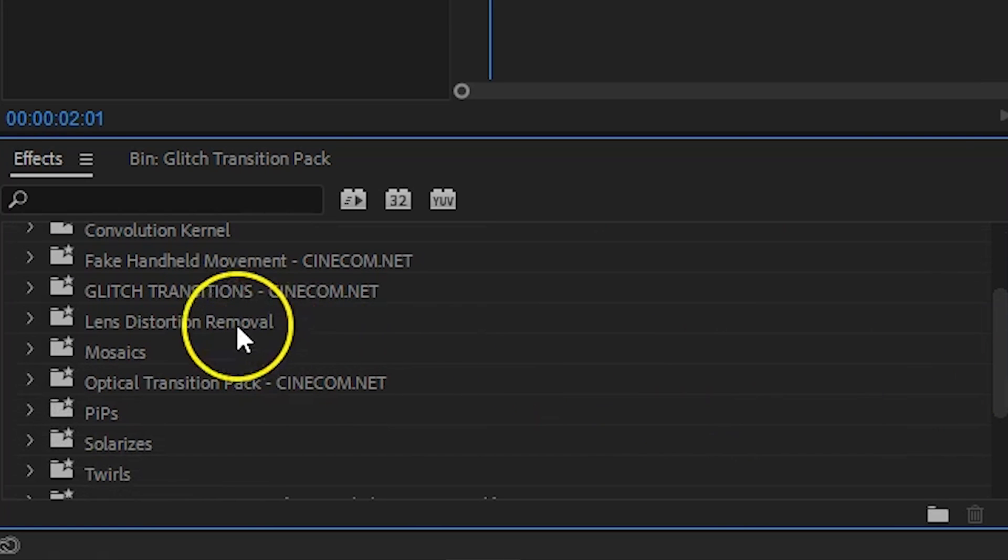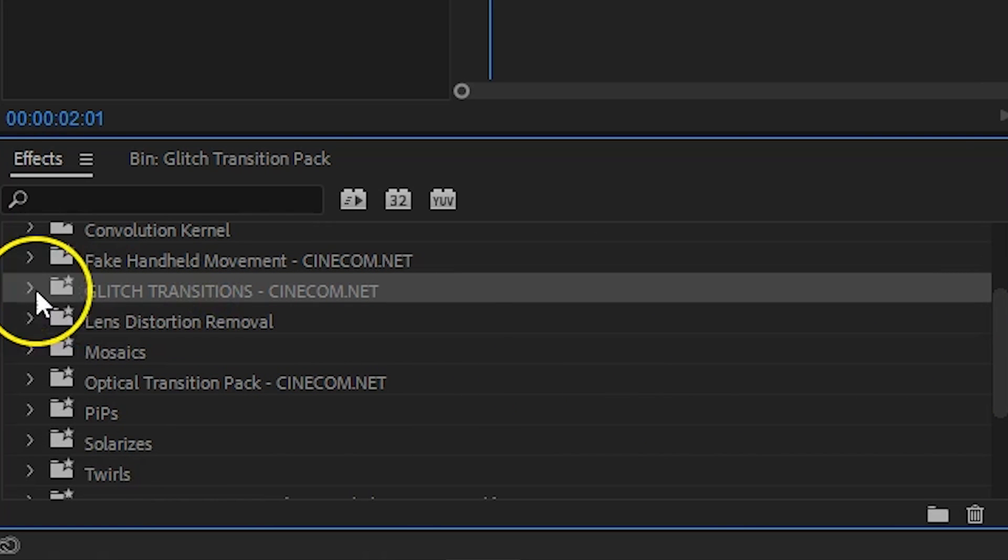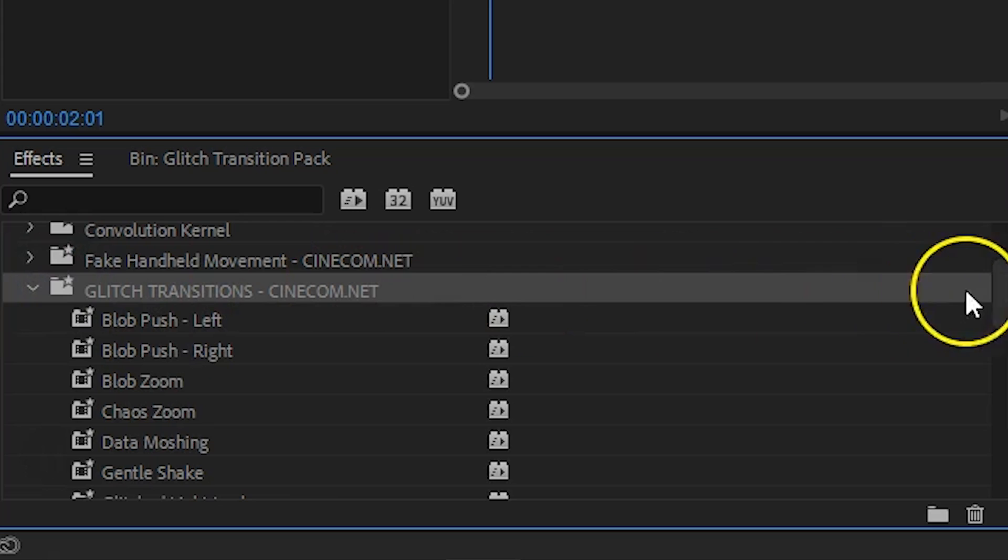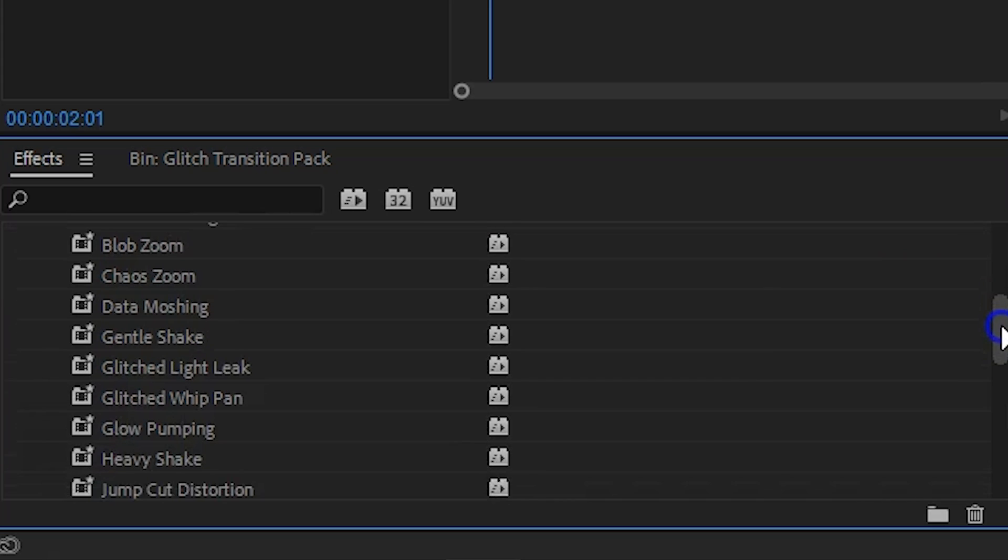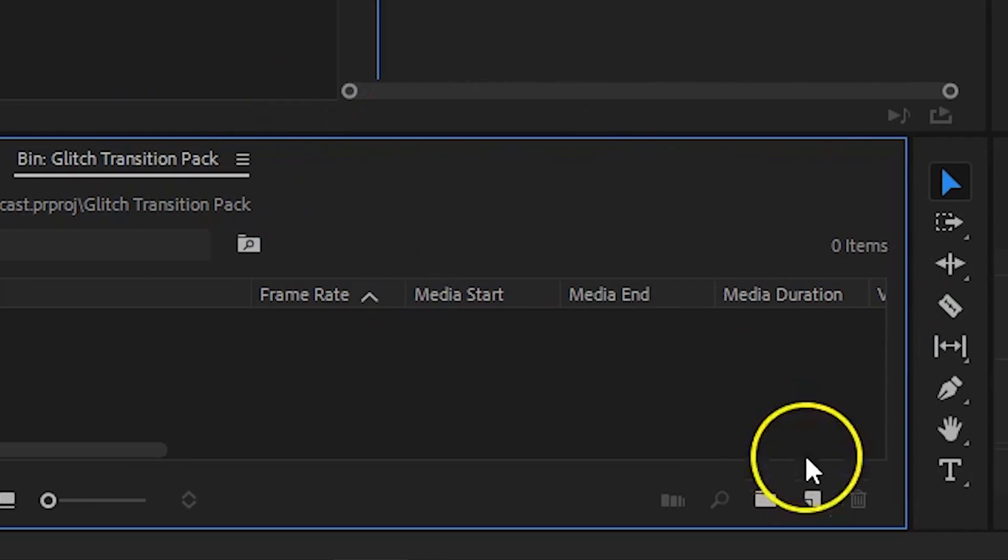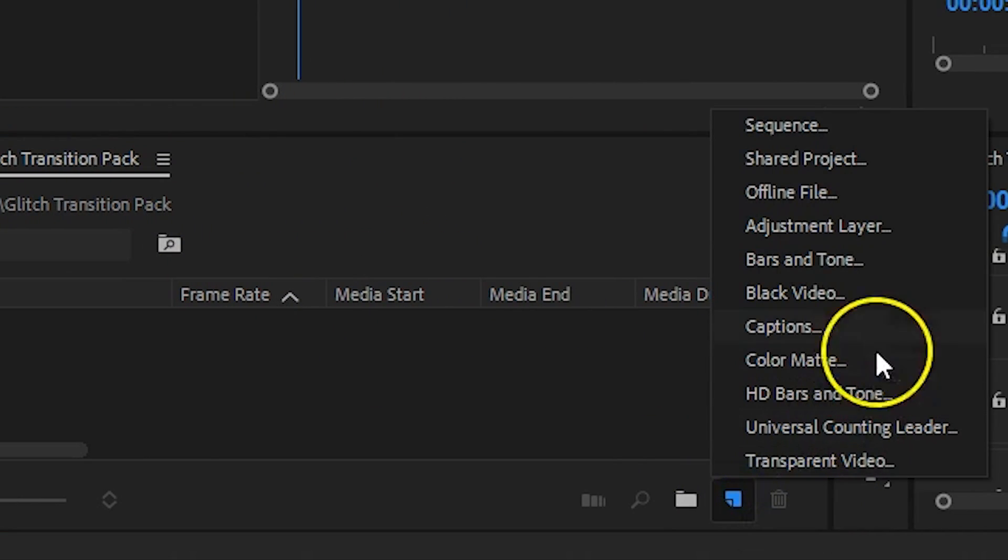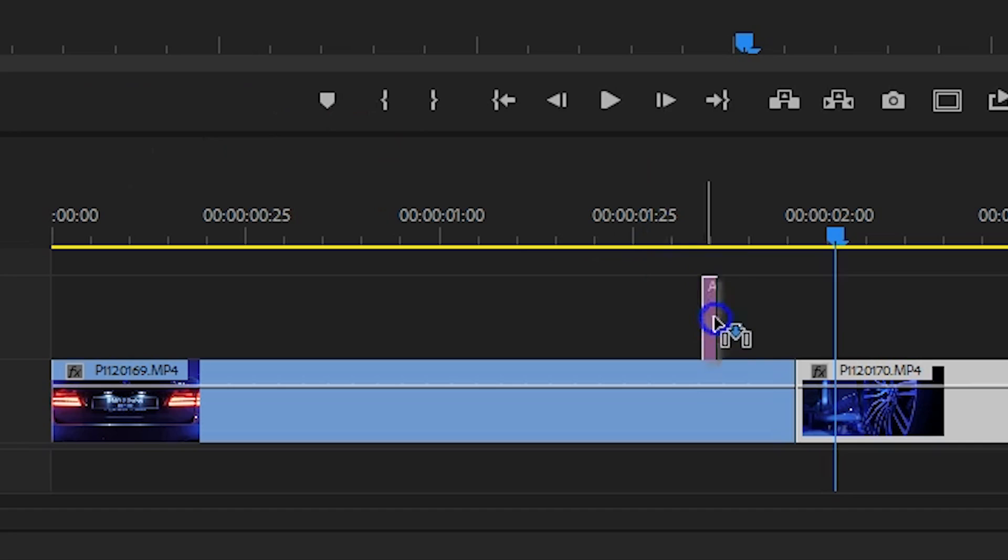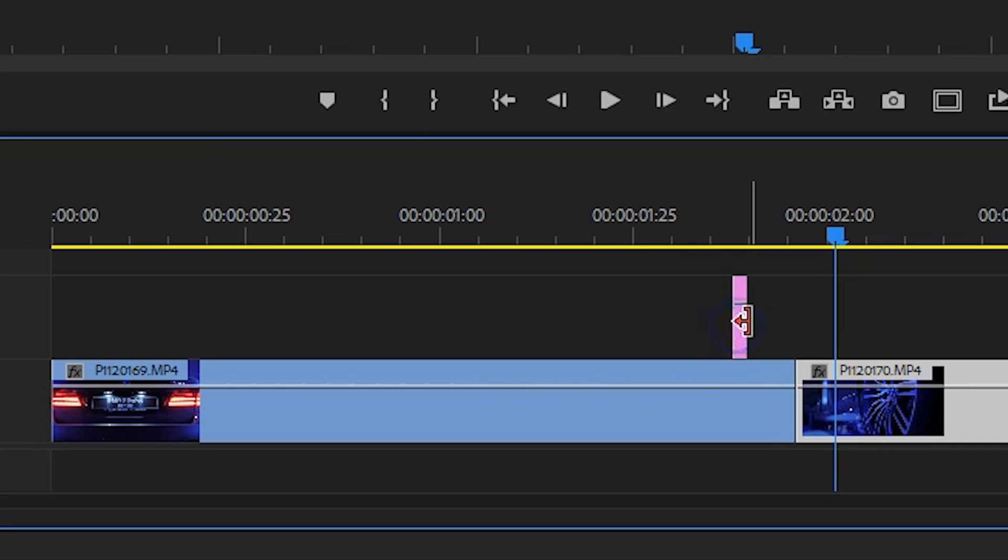They are now inside your effects library and you can use them on any project, any time that you like. Simply create a new adjustment layer and drag this above a cut in your timeline.